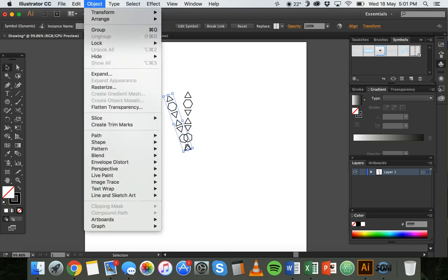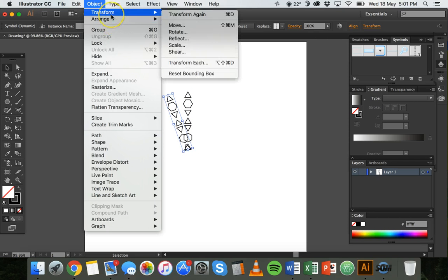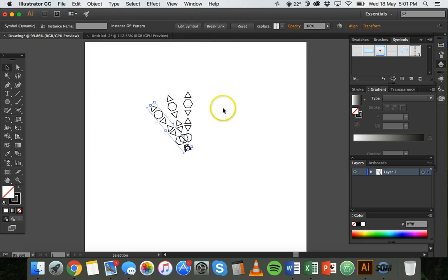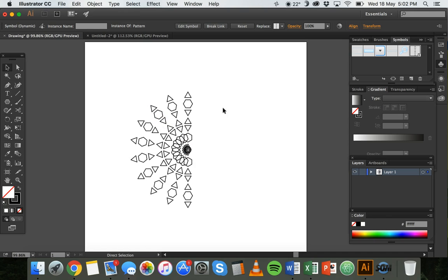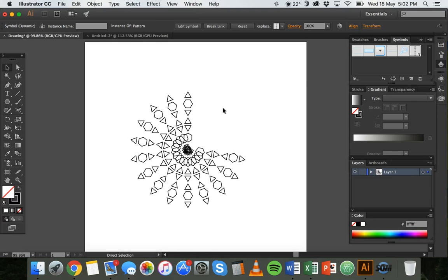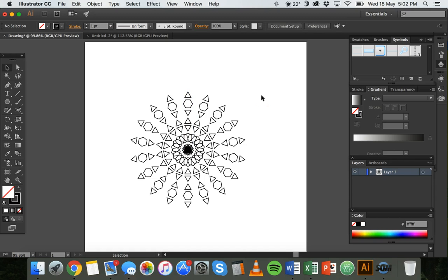So I could repeat that by clicking Object, Transform, Transform Again, or just the easy way is to press the shortcut key combination which is Command D on Mac or Control D on Windows. And there we go.